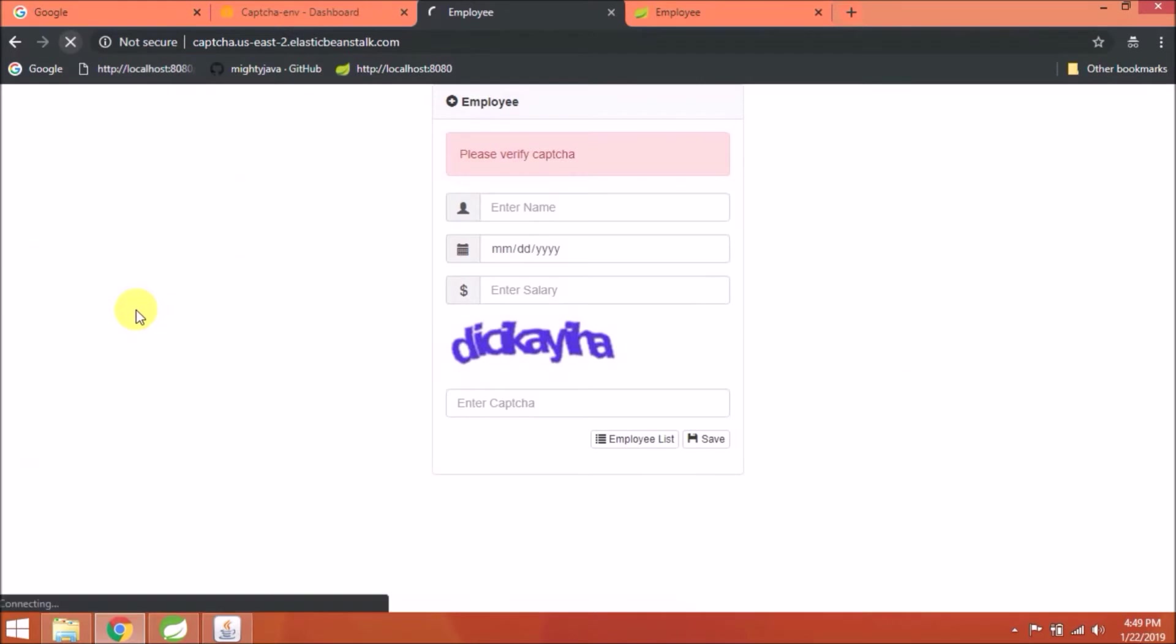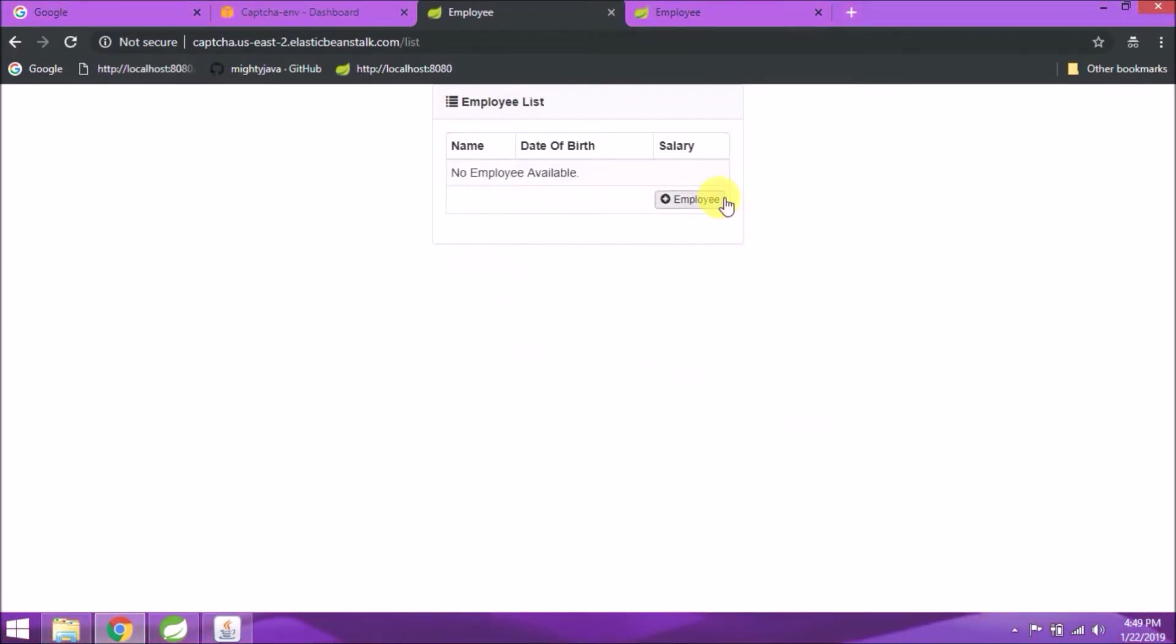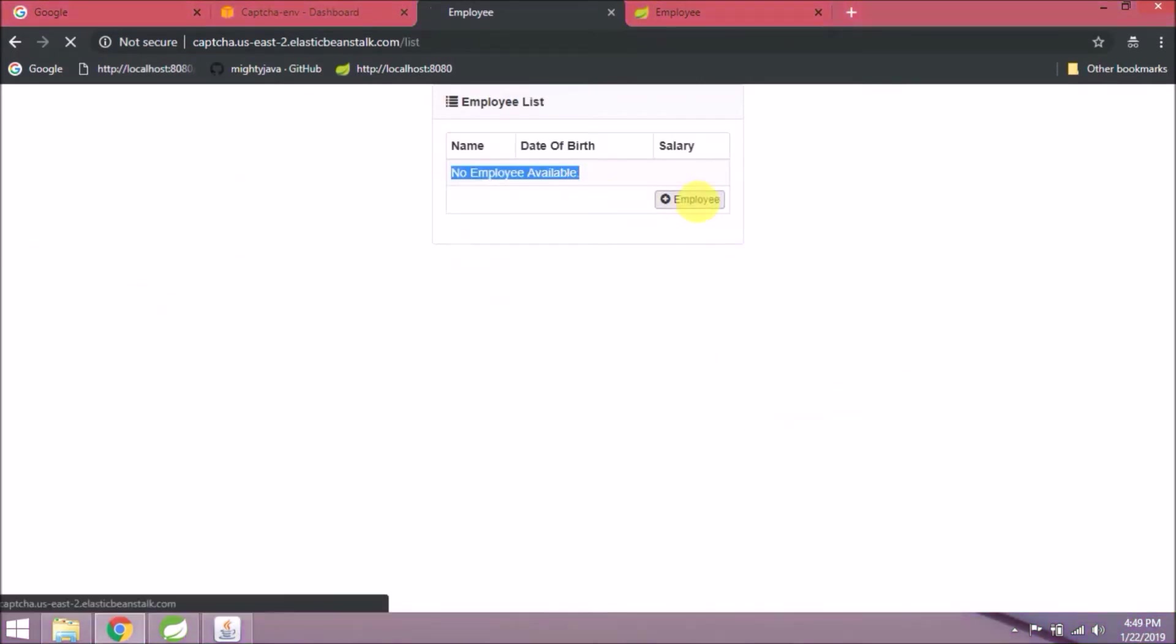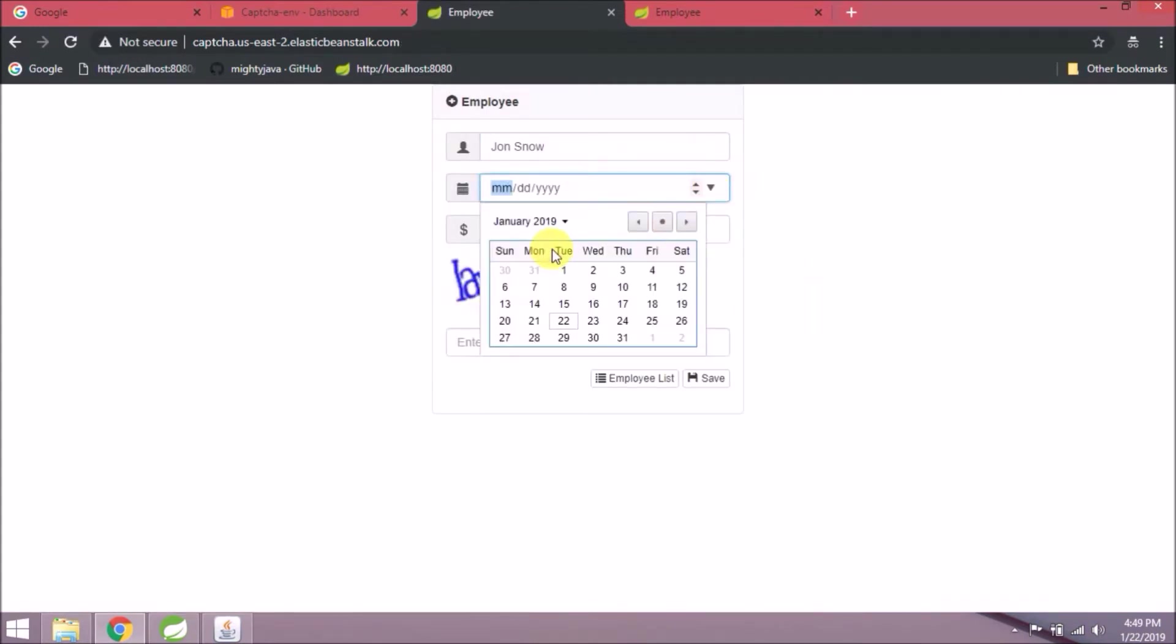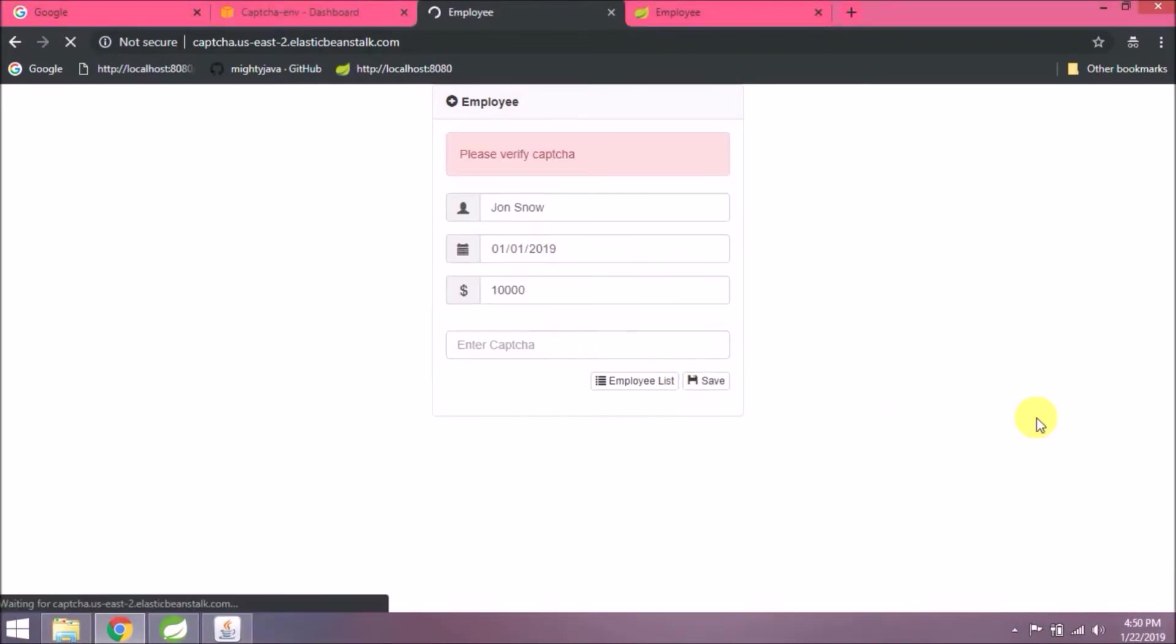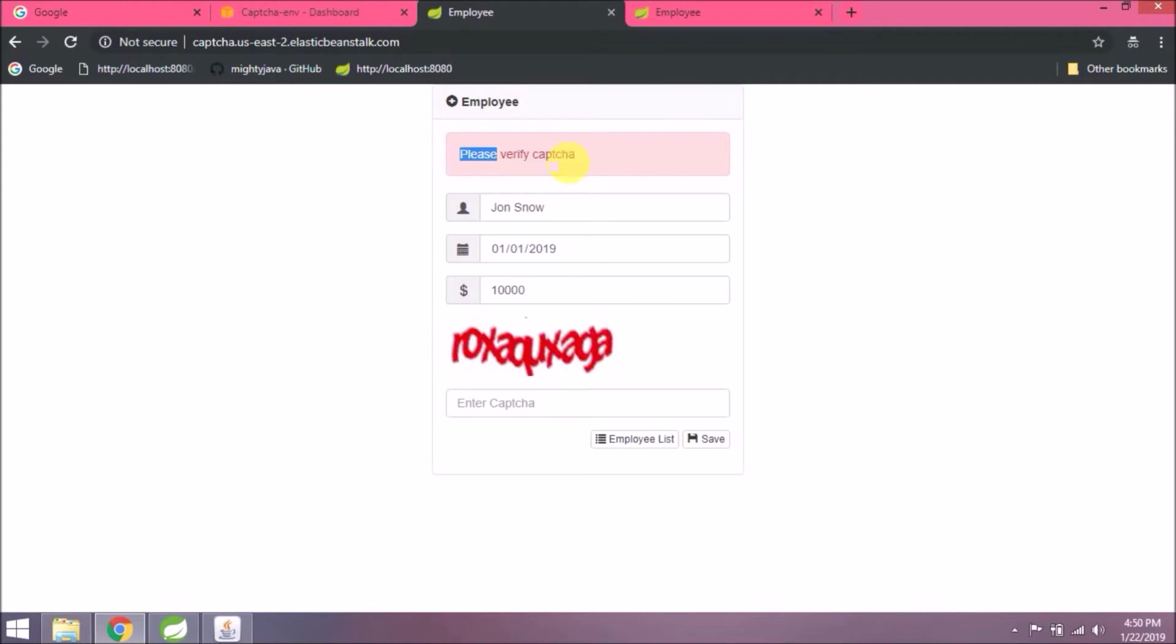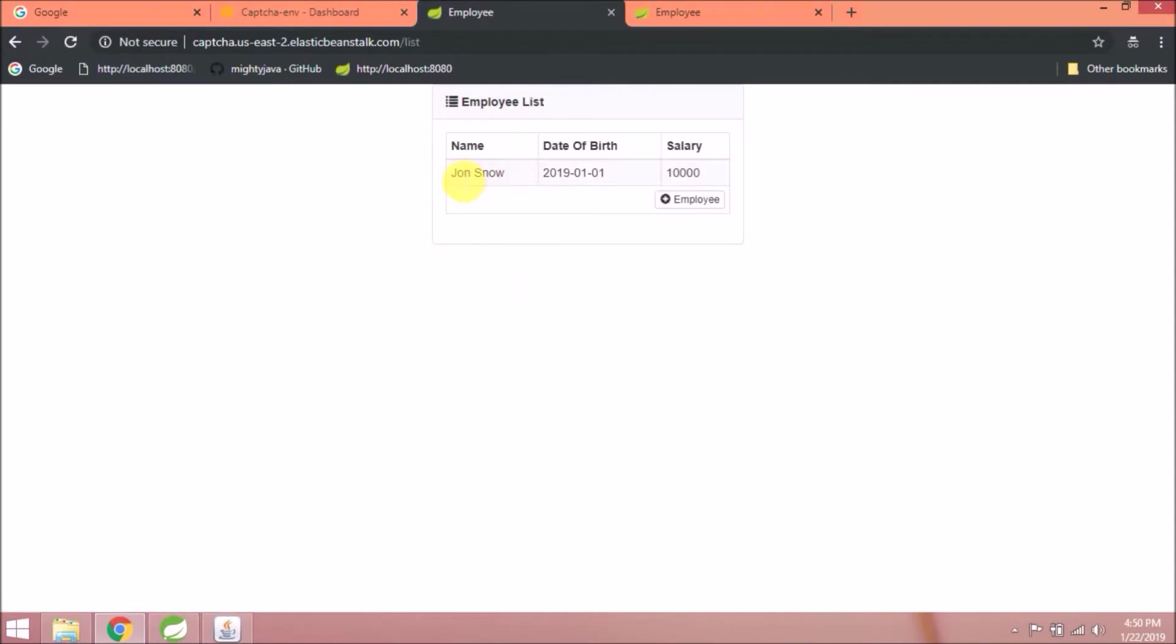Now refresh this page. See, now it's redirecting to the add page. Let's add a new record. See, the error is coming but the form is not resetting. Now add the correct value of captcha. See, it's working fine.